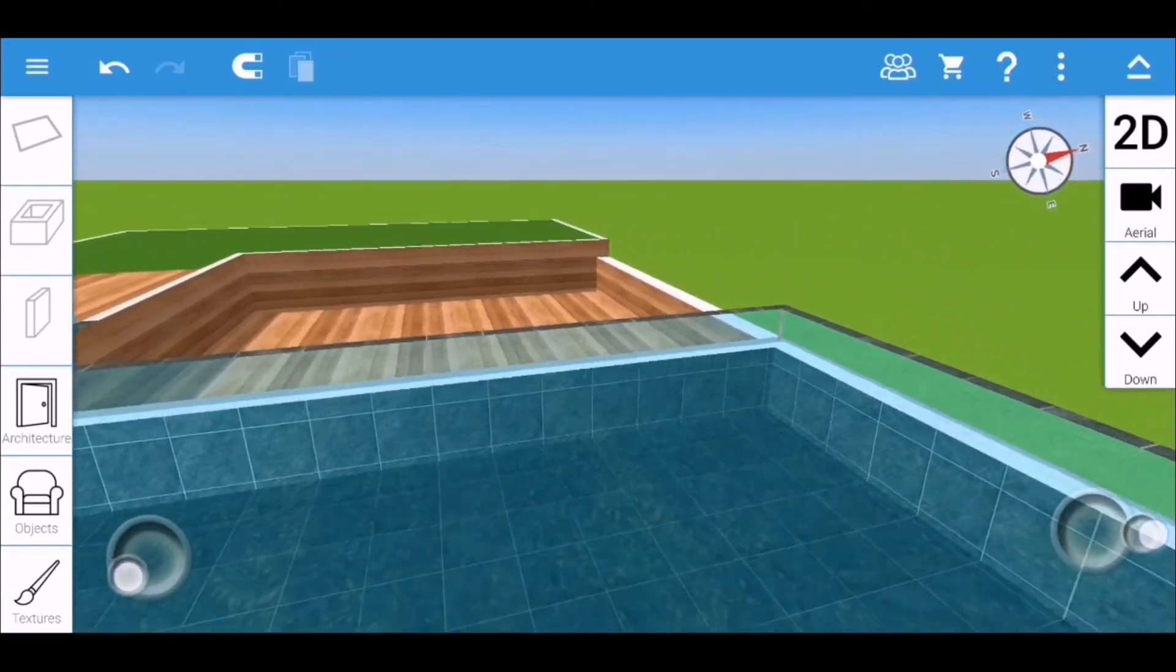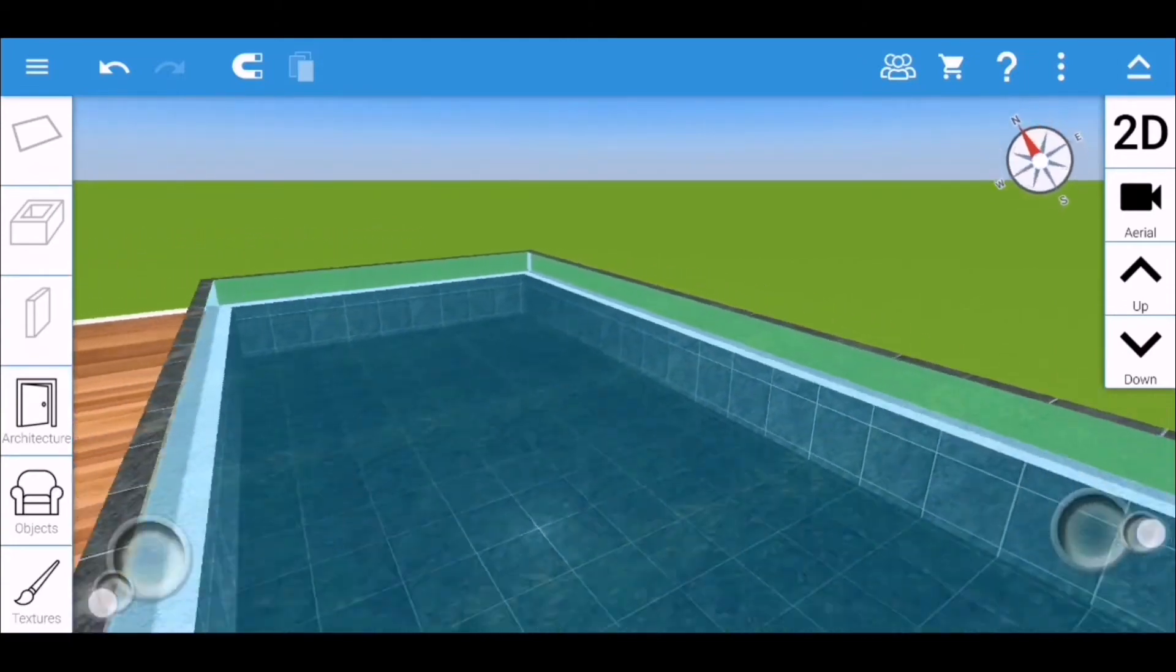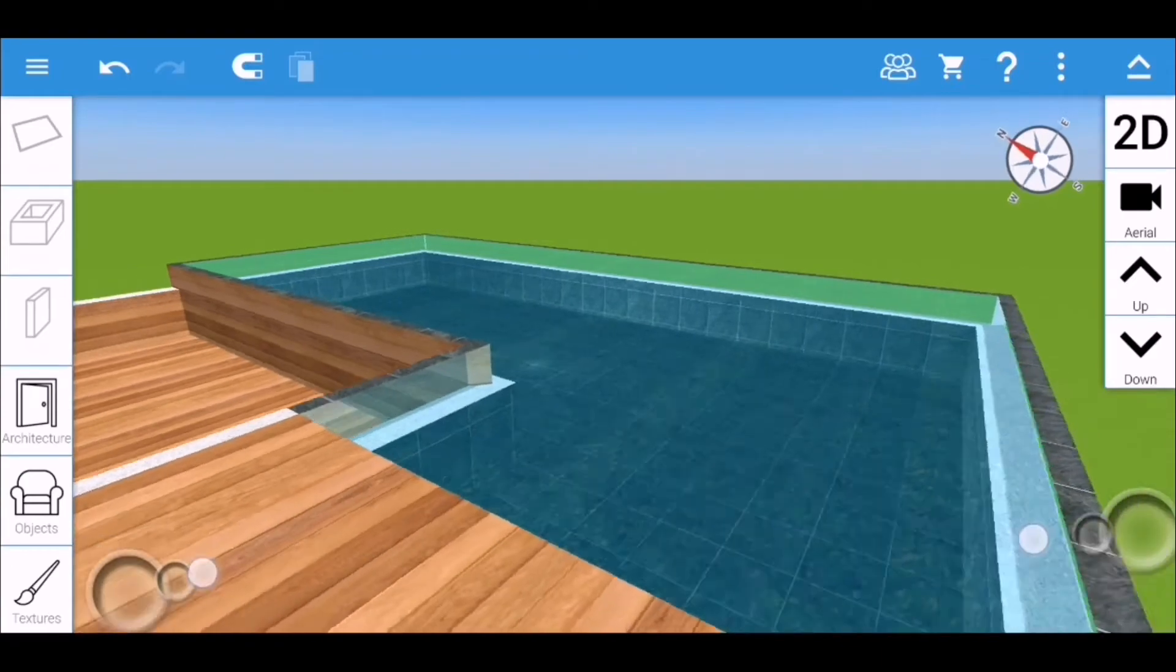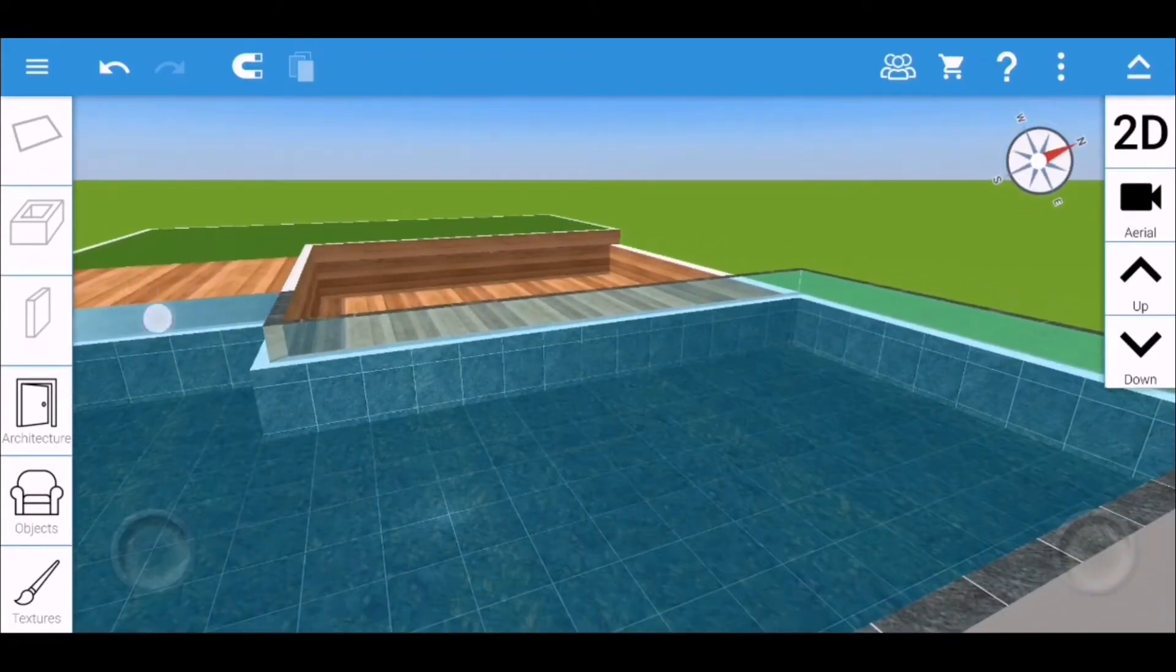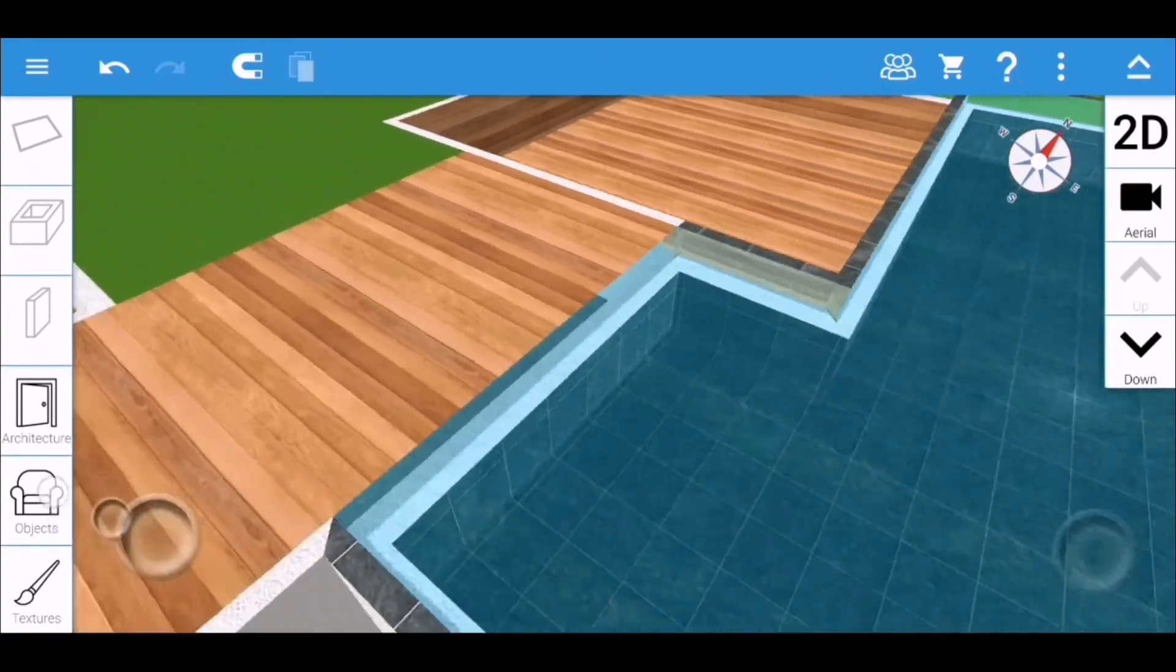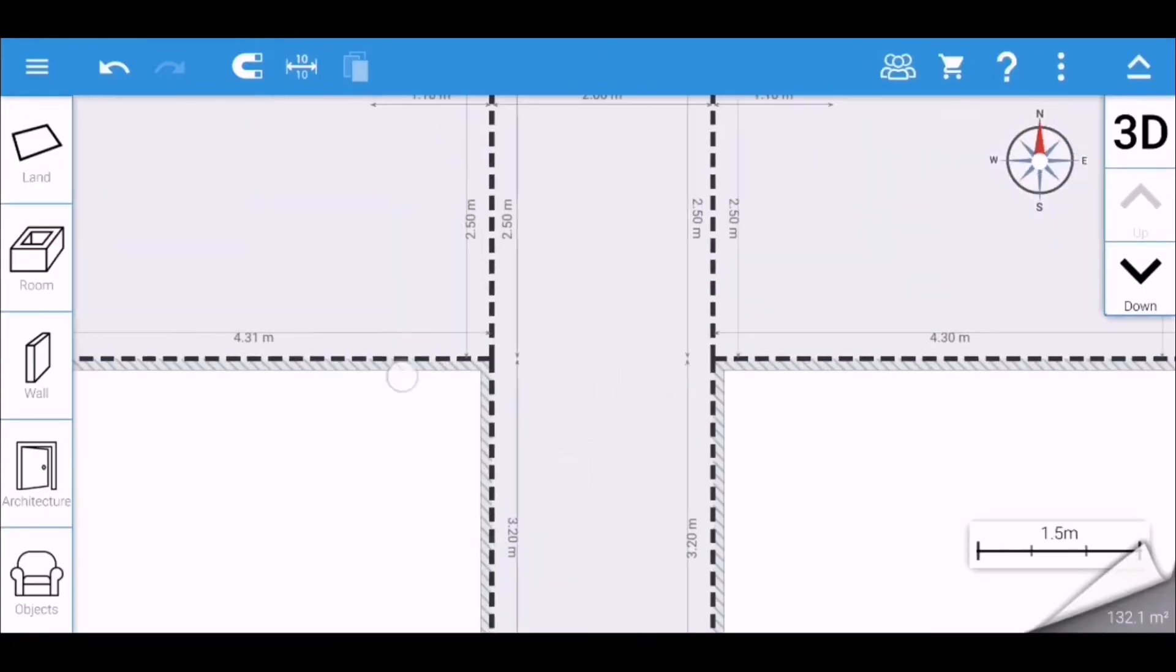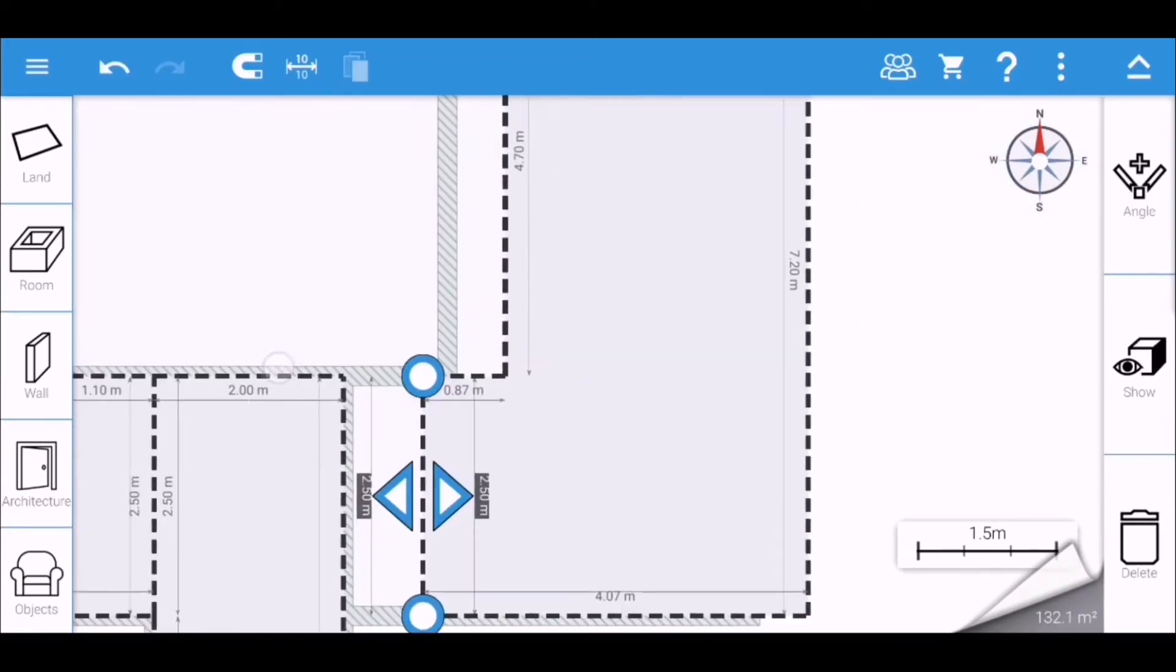See how gorgeous it is, and you yourself can also do this trick or do this infinity pool in Home Design 3D app. It's very easy, just follow my instructions in creating this one.